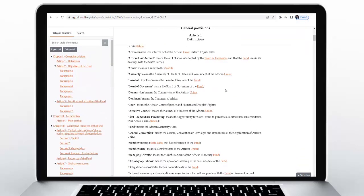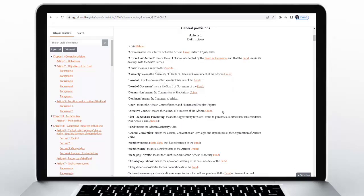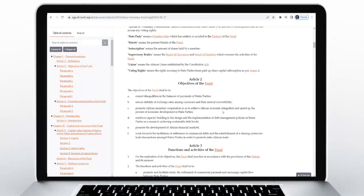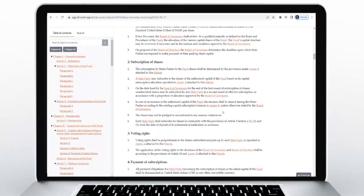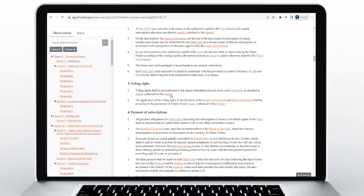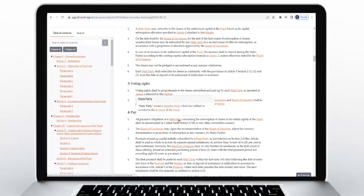Definitions: meet the official definitions of specific terms in legal instruments. Simply hover your mouse pointer over the term you want and the definition will appear in a pop-up. This makes it easier to read the document without scrolling back to look up definitions.